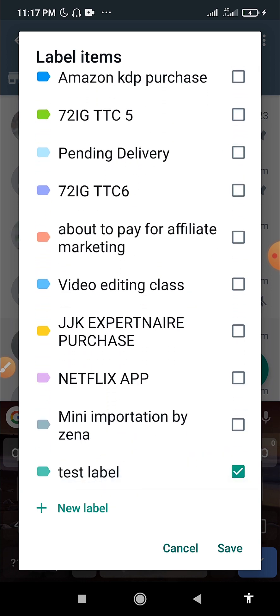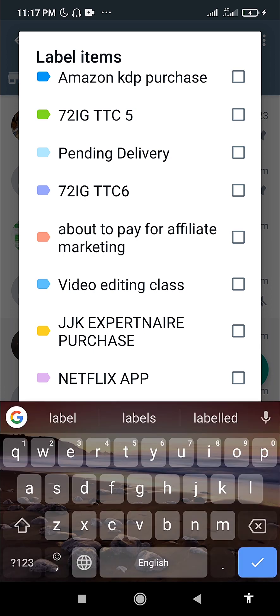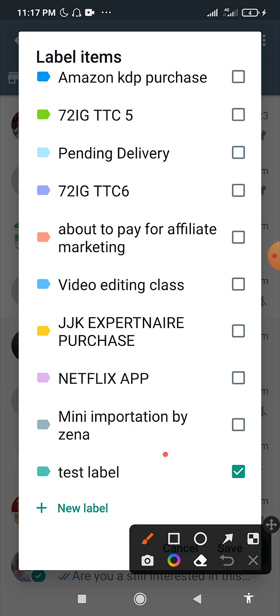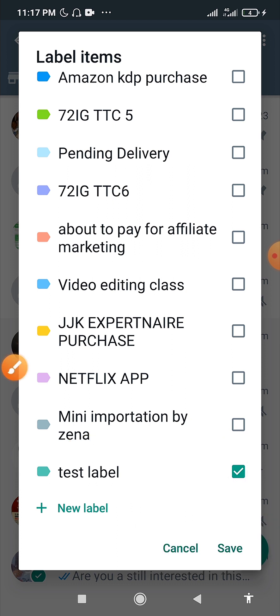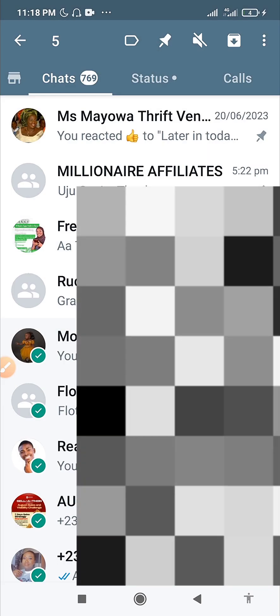You can only create 20 WhatsApp labels in total. You can see the label we just created now appearing in the list. Each label has its own unique color, and there are ways to edit the label and its settings.